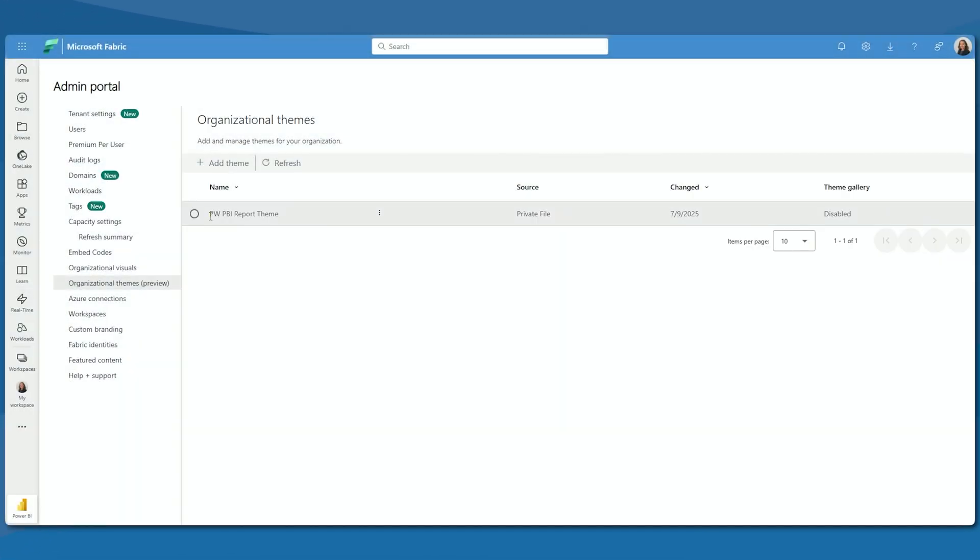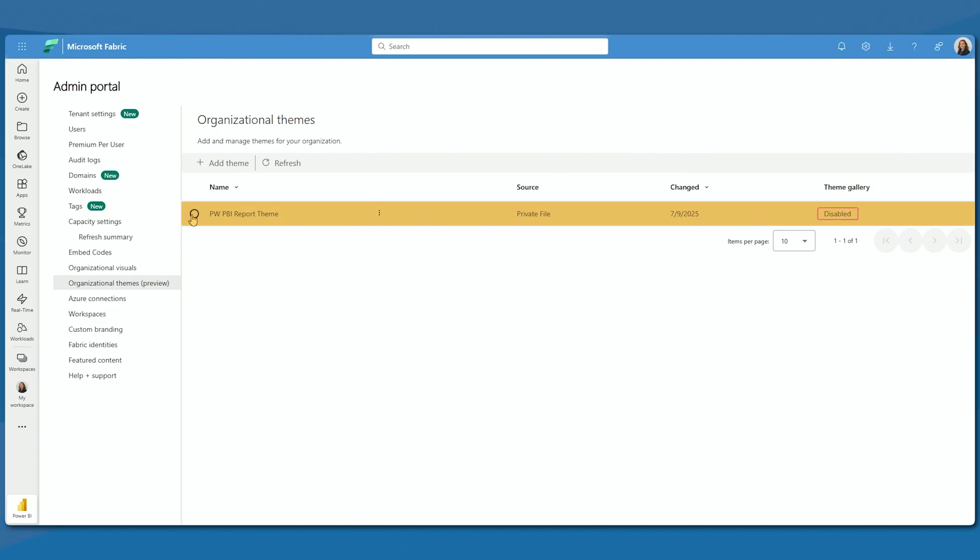We will now see this gets added. Now, notice that it says Theme Gallery Disabled.